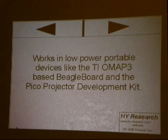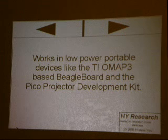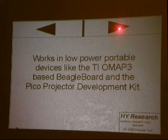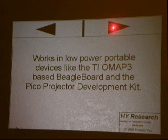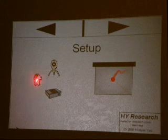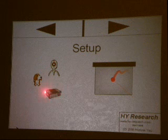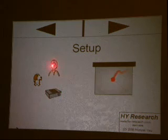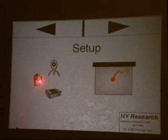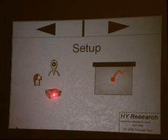This basic setup works pretty well with a low-power portable device, like the TIOMAP3-based BeagleBoard coupled with a Pico Projector Development Kit. The setup has the BeagleBoard connected to a camera and also connected to the Pico Projector Development Kit. They're both aimed at a common screen, the camera takes the input, the BeagleBoard does all the processing to figure out where the laser pointer is, and the projector provides output to show any changes.